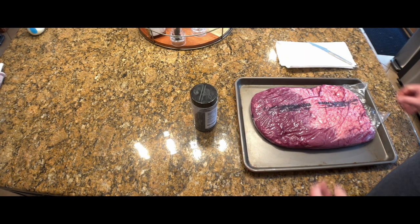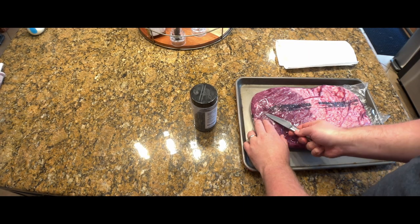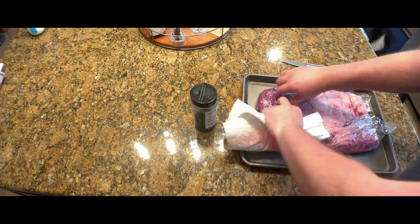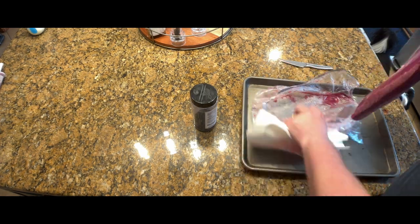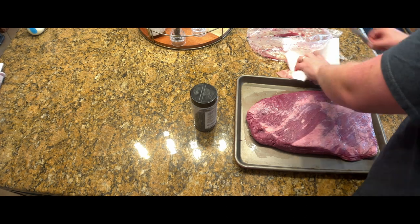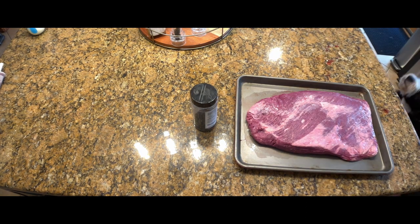Now it's time to test it out on a real brisket. Note that this is not a whole packer brisket that's normally used for smoking. It's just a smaller flat that I picked up to make this video.